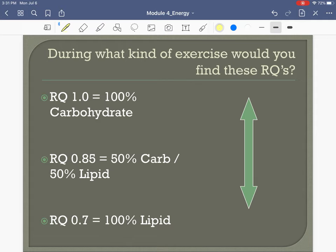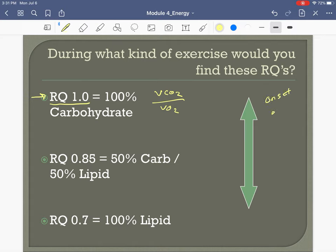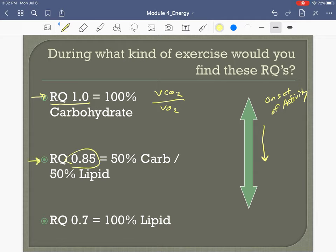At an RQ of 1.0, when VCO2 produced and VO2 brought in are equal, our muscles are burning 100% carbohydrates. You're more likely to burn 100% carbs at the onset of activity — carbohydrates are what muscles go to first — so the RQ will be highest at the beginning of exercise. As exercise duration increases, we're able to use more fat, and RQ drops toward 0.85.